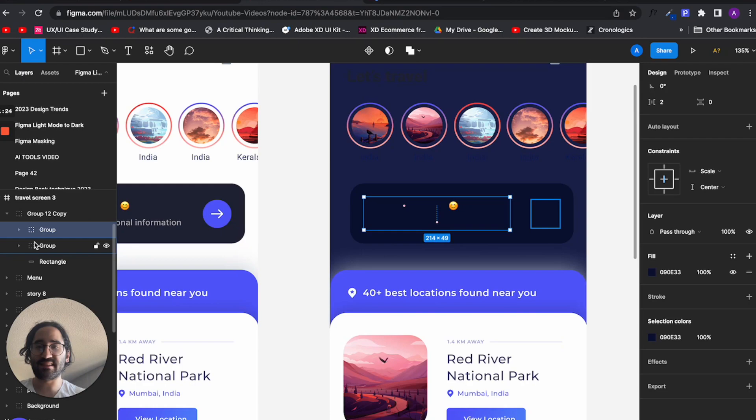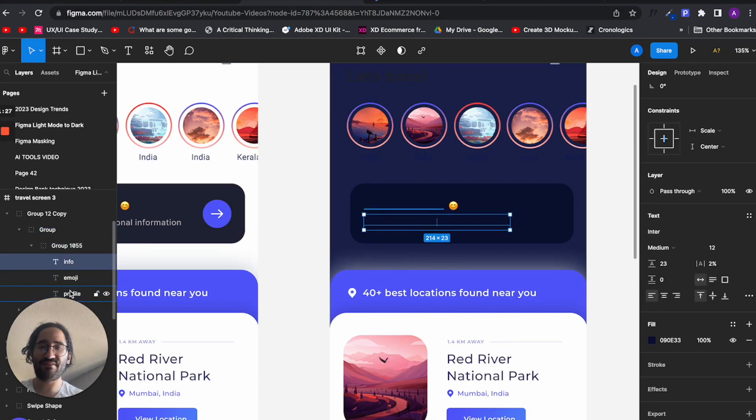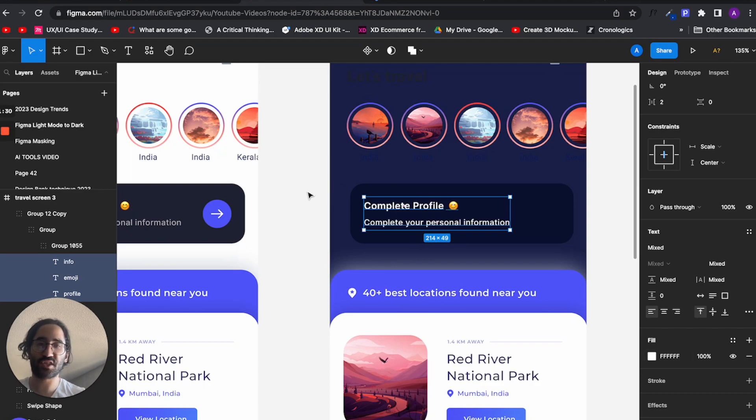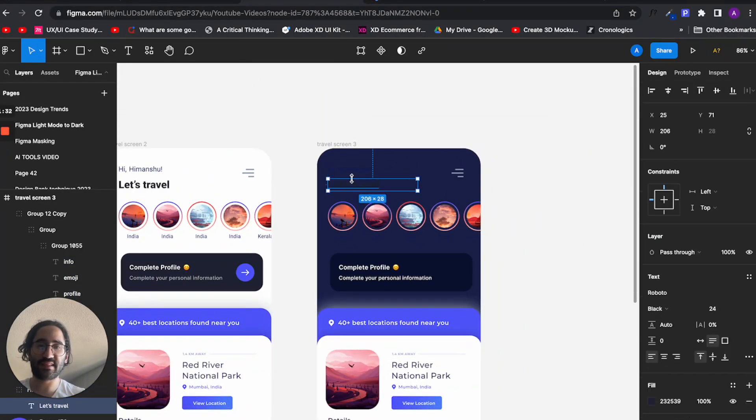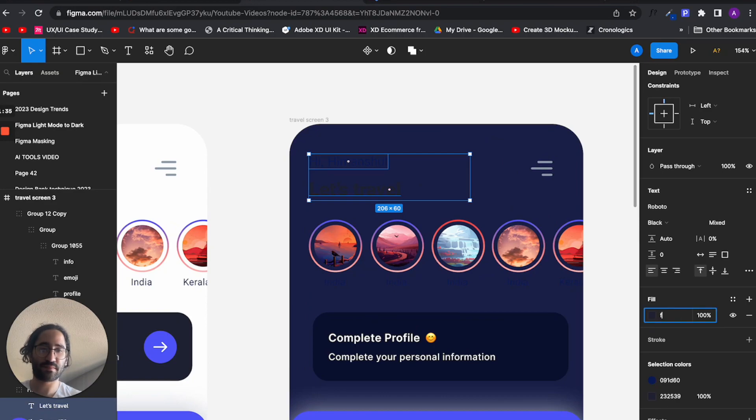One thing that is important to know is that every text usually will be white in a dark background, which is the most common thing. So just wait till I turn all these texts to white.